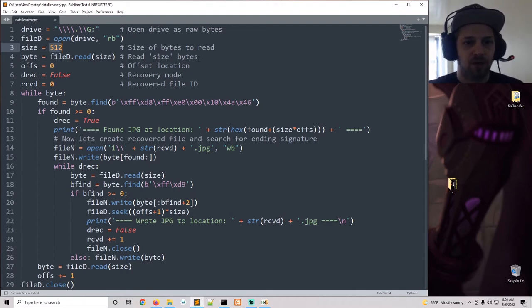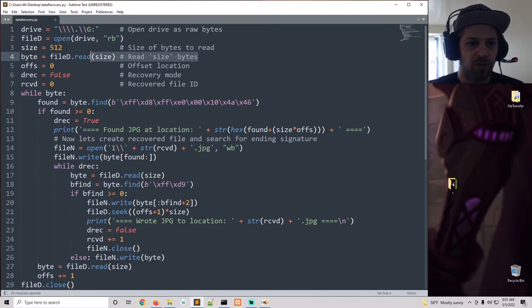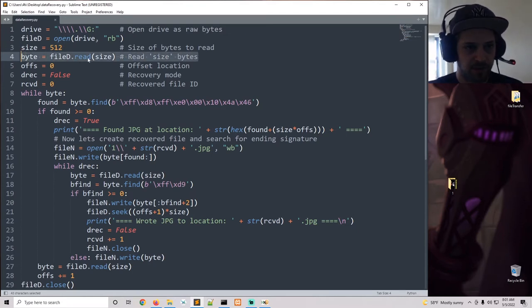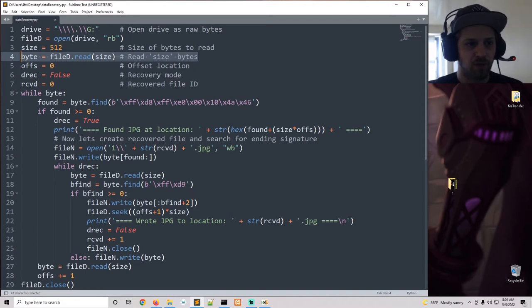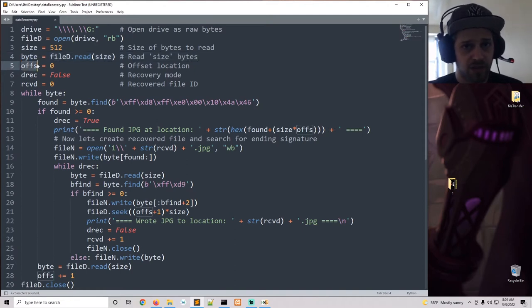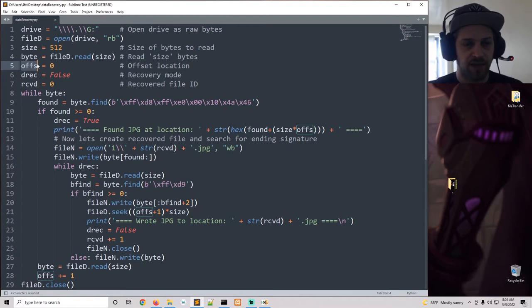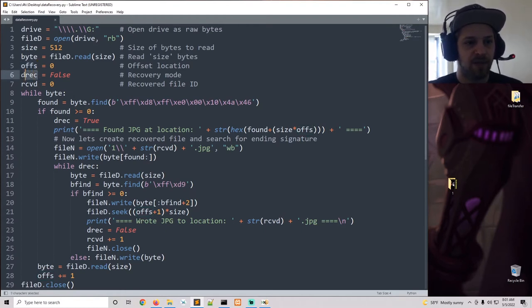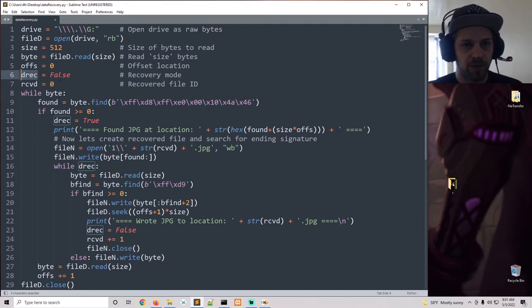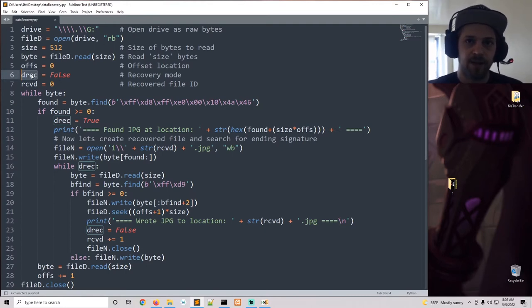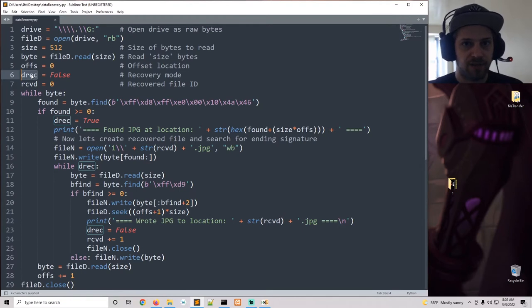Then we go and start off by reading the initial 512 bytes. This is going to be the offset location so that we can easily seek to that location in hex.